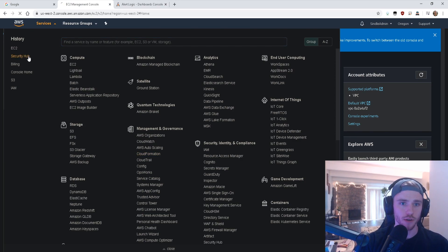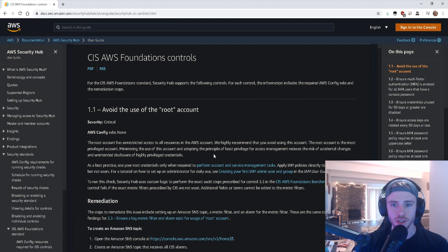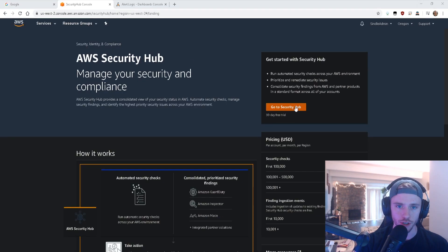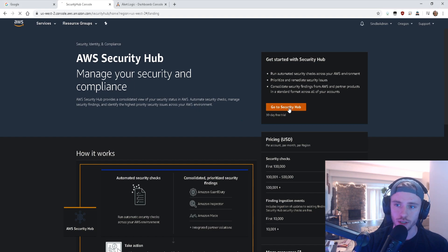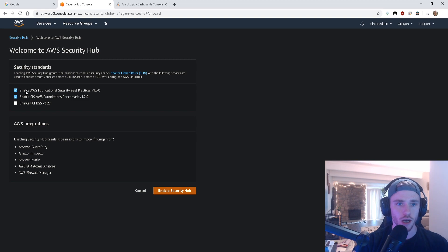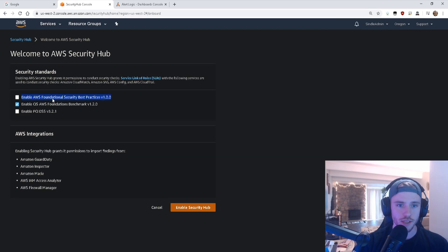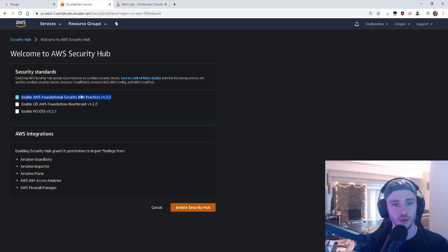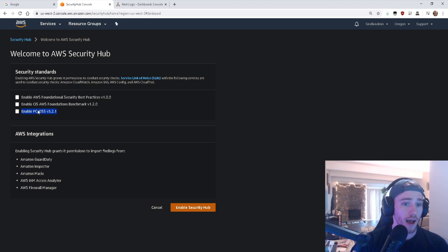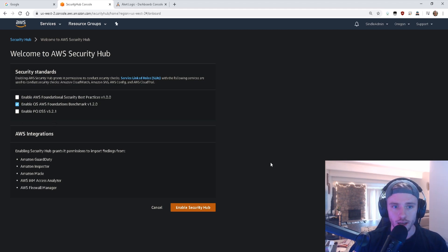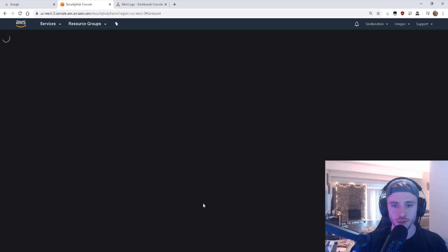One thing I'm going to show you now is something called Security Hub. It's based on CIS AWS Foundation controls — these are the rules managed by Security Hub. When you go to enable Security Hub, you can pick a couple of different rule sets: Foundational Best Practices, CIS Foundations Benchmark for compliance checks, or PCI. We're going to enable CIS AWS Foundations and enable Security Hub here.